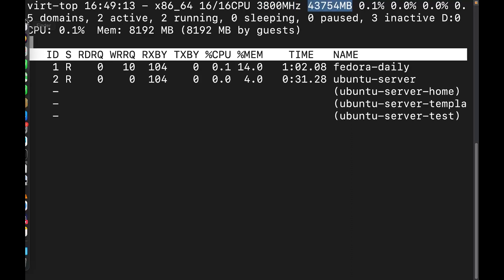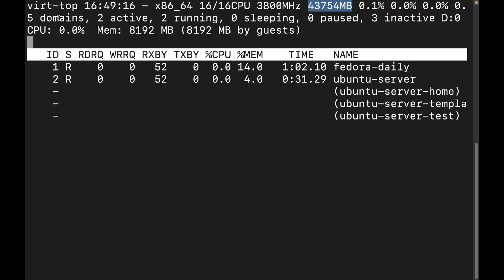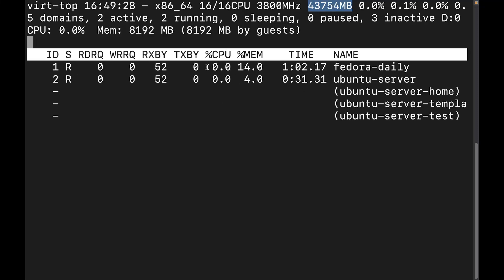Now it's also in the second row, it's going to give us the total number of virtual machines or domains. It's going to give us the number of active, the number of running, the number sleeping, the number paused, and the number of inactive domains. Now this down here is going to give us some more information on specific domains that are running. So let's go ahead and cover that information.